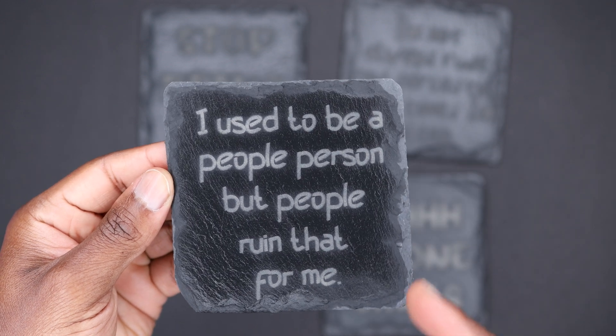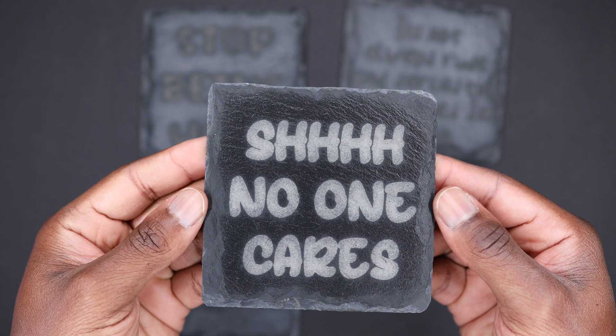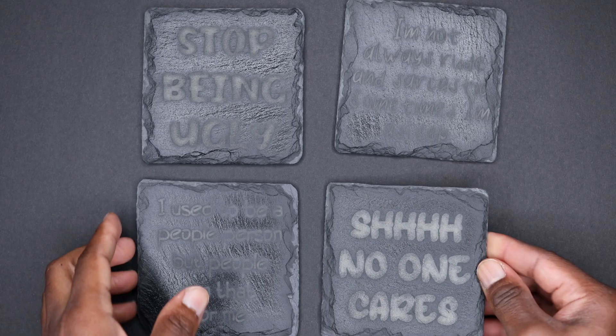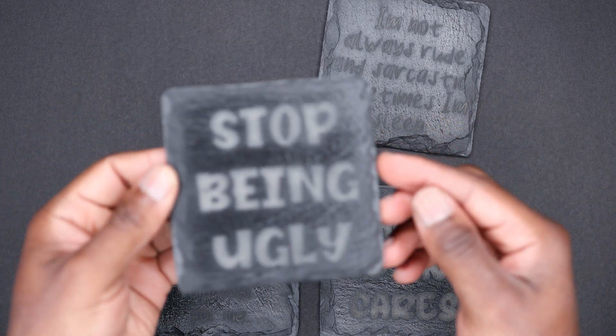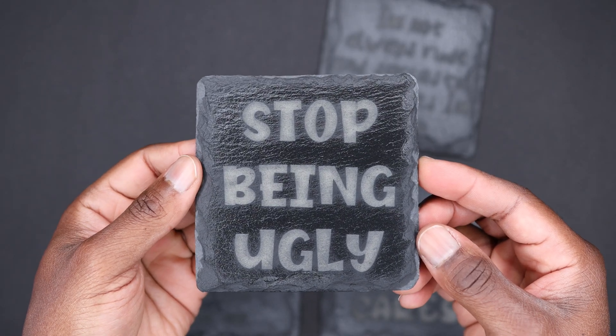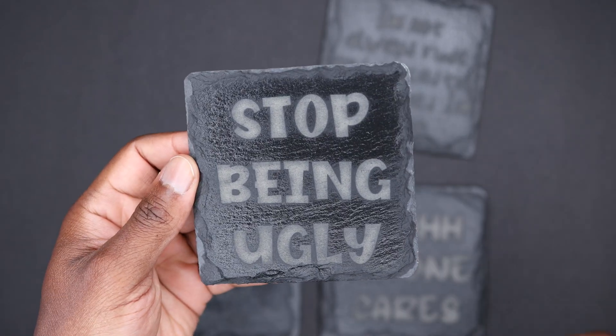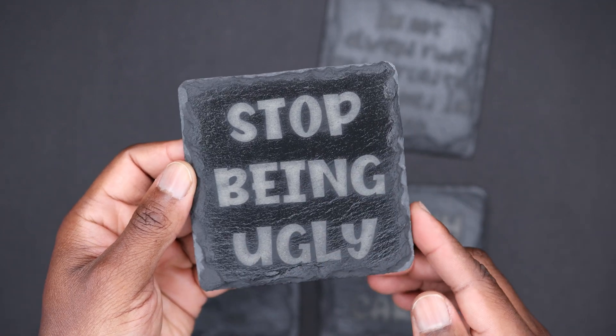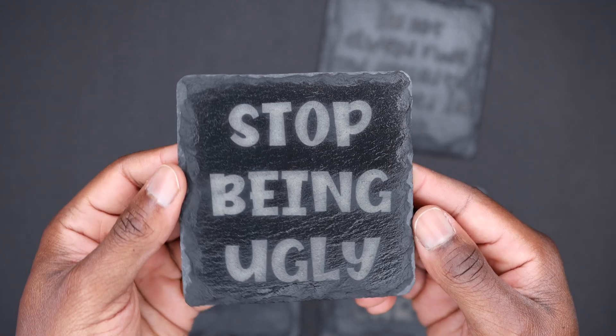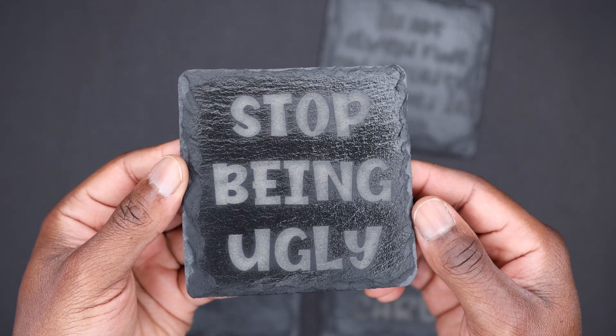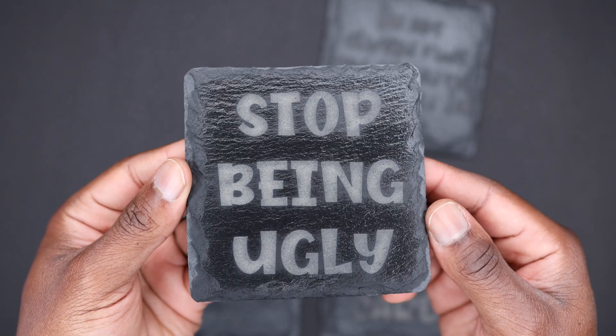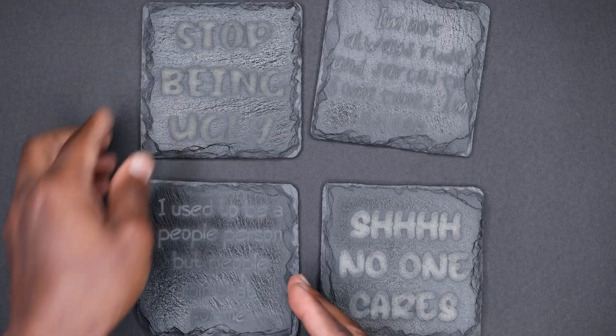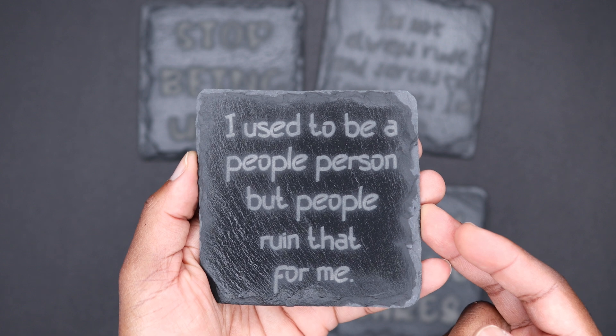'I used to be a people person but people ruined that for me' - so funny. And 'no one cares.' These coasters came out really, really good. I really think that mineral oil that I rubbed on top of it, as you can see, it gives it a nice shine and it really brings out the engrave. You can really, really see what it says.